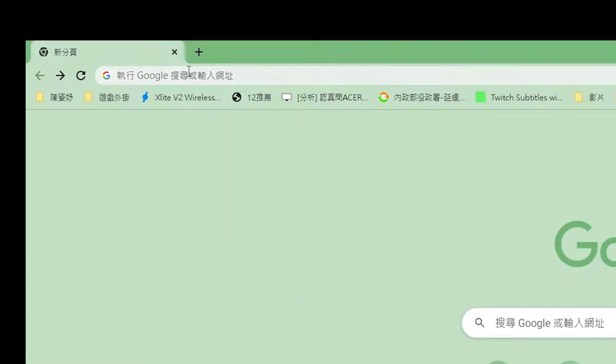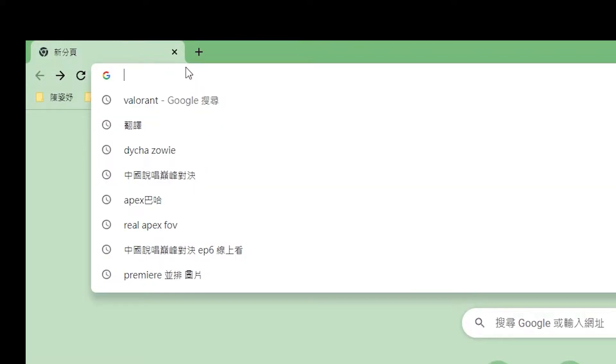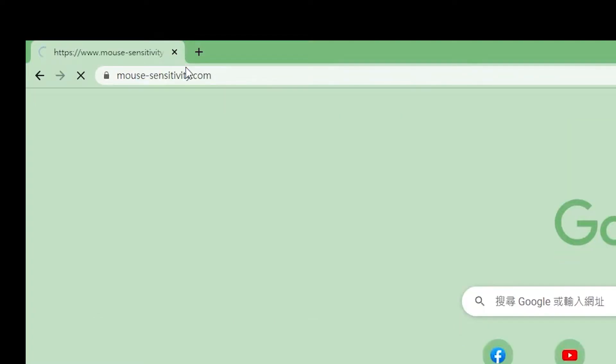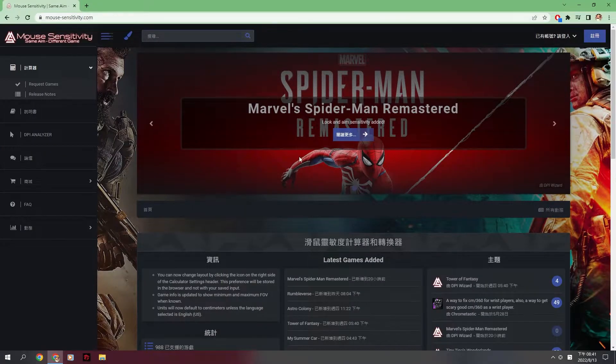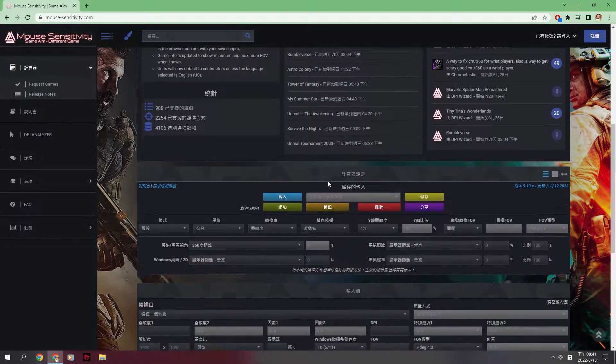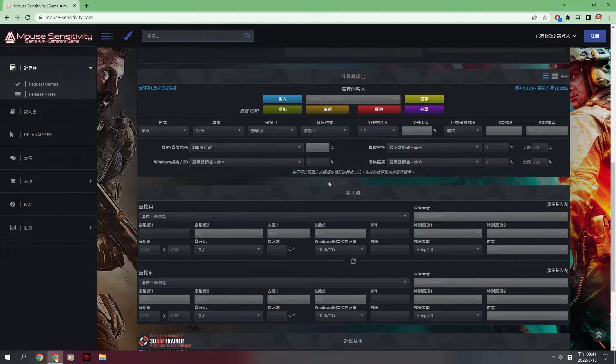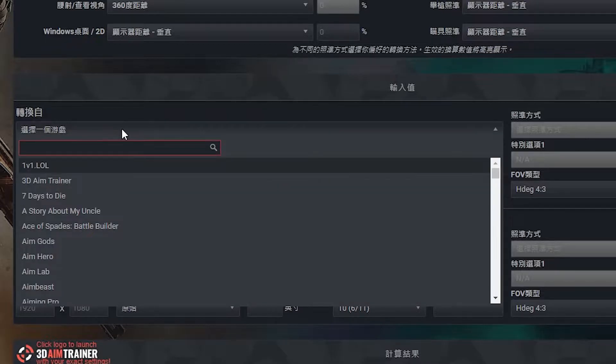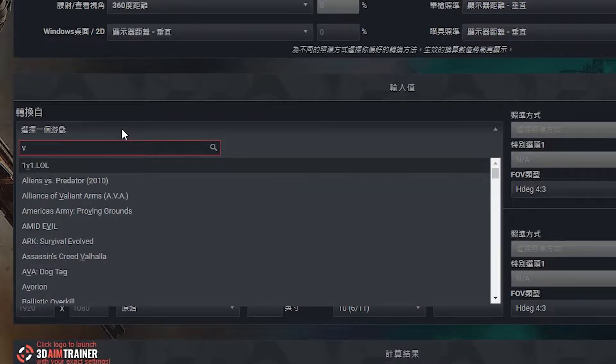First, search this page, mouse sensitivity. I'll put the link under the information bar. Back to the page, you just need to enter your Valorant setting in it, like this.